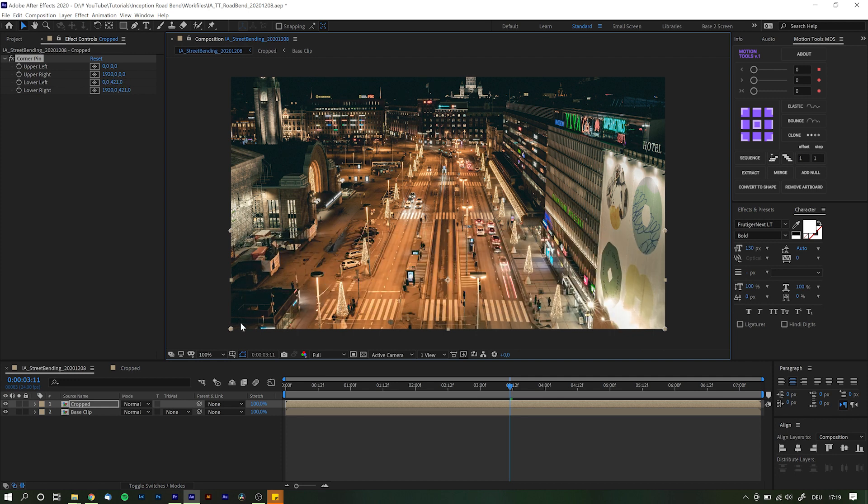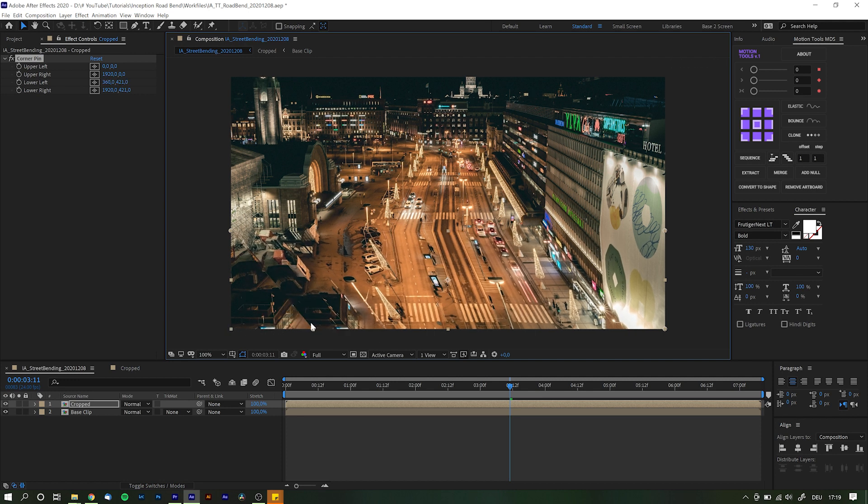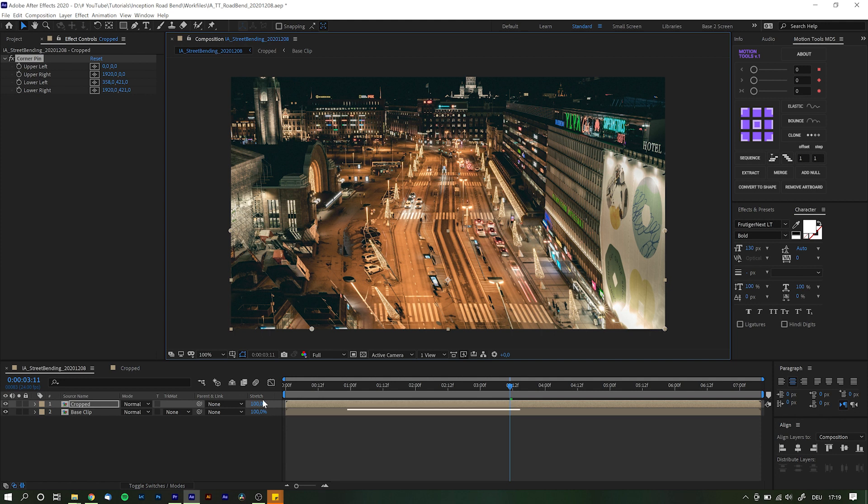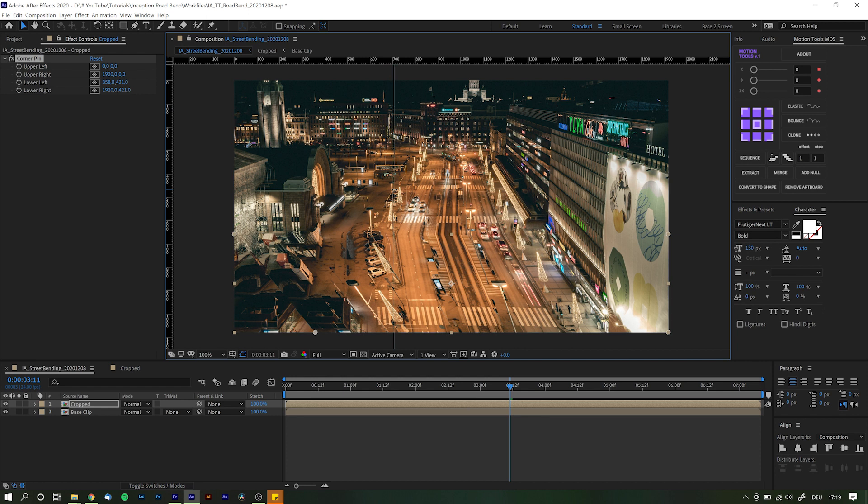For our results we want the street to run straight down. Either do so roughly by eye or use guides to really make it straight. Hit Ctrl or Command R to bring up the rulers and simply drag the guides from the side into the frame. Move the corner pins around until the lines are perfectly straight.